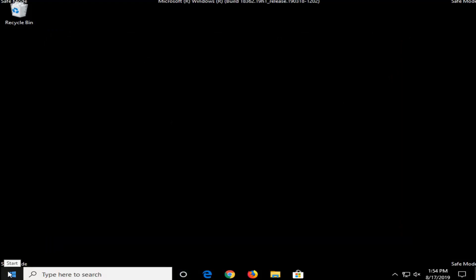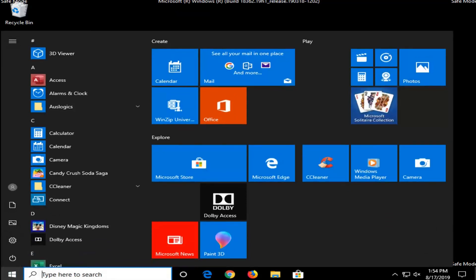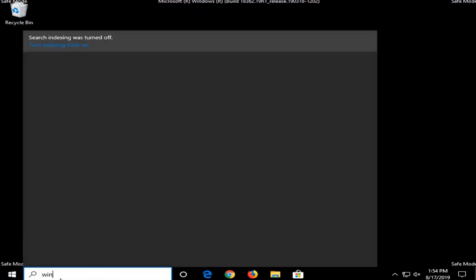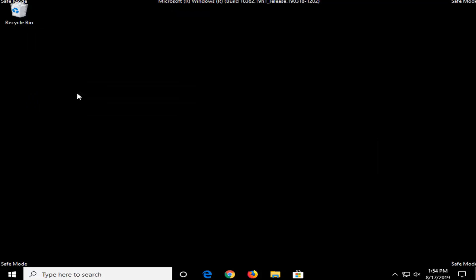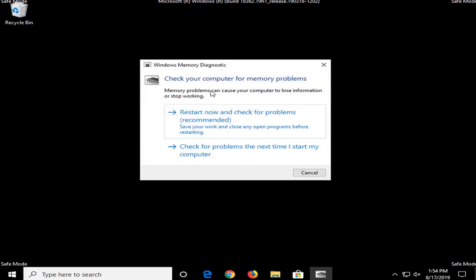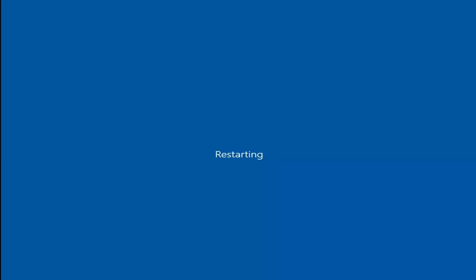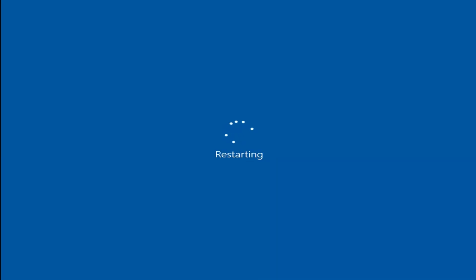Now that you're in safe mode, go ahead and open up the start menu — just left click on the start menu one time. Into the start menu search, type in 'Windows Memory' and one of the best matches should come back with Windows Memory Diagnostic — go ahead and left click on that. It will say 'Check your computer for memory problems — memory problems can cause your computer to lose information or stop working.' Select 'Restart now and check for problems', which is recommended. We'll see you next time. Bye.